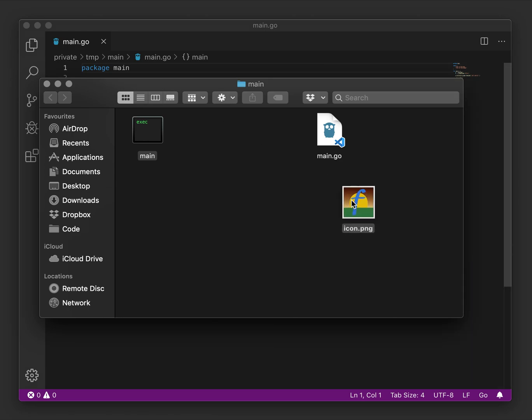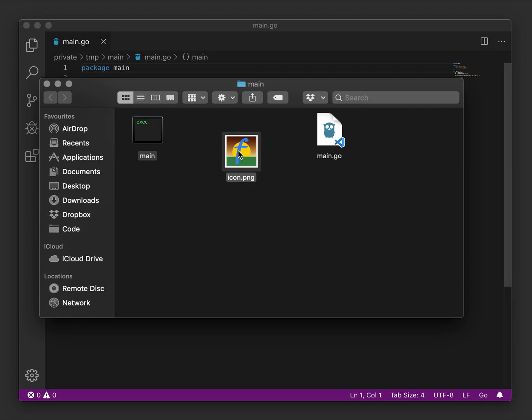In addition to our binary, we will add an icon file to the bundle. I copy in the Fyne icon from our toolkit just for this demo.